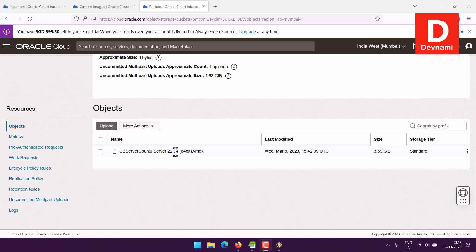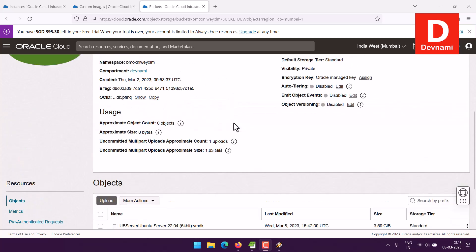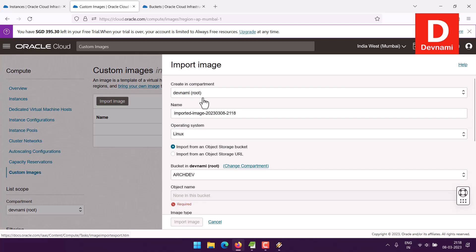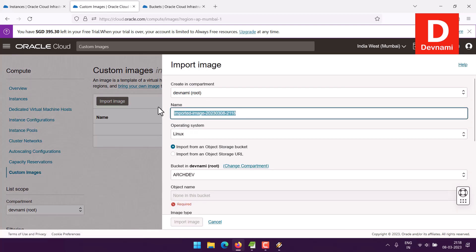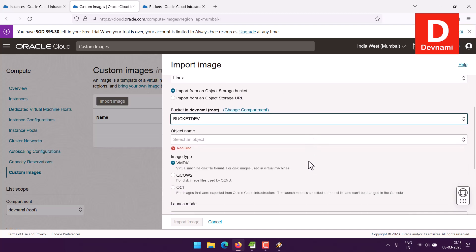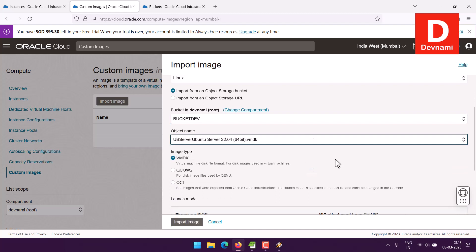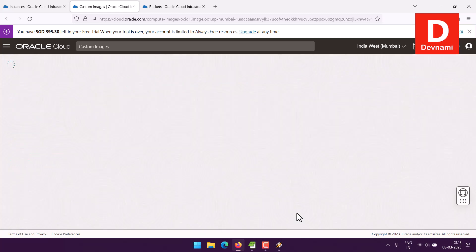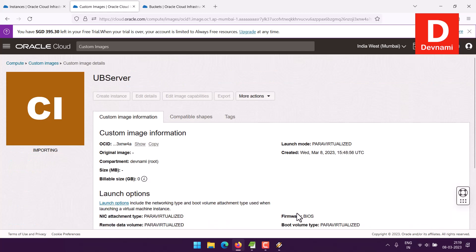Now I managed to upload the VMware virtual disk file. Once we have that, I can go to Custom Images and import the image. We'll name this UB Server, it's Linux, and it's in the Object Storage Bucket. My bucket is selected and it has the uploaded object. The type is VMDK, which I've now corrected.